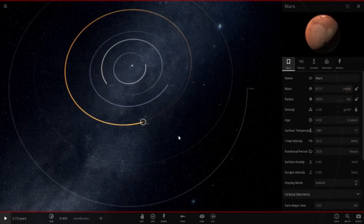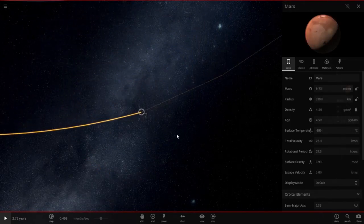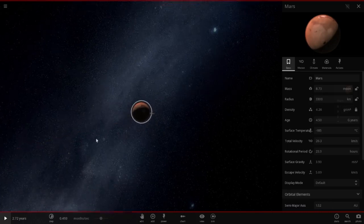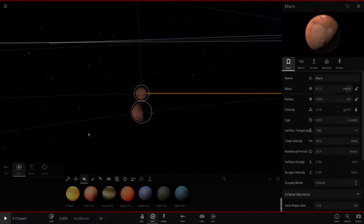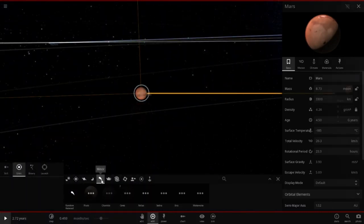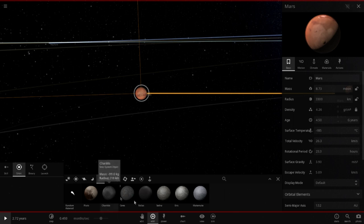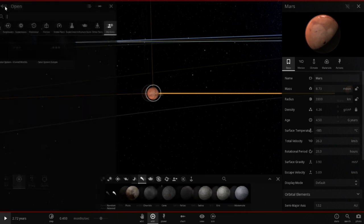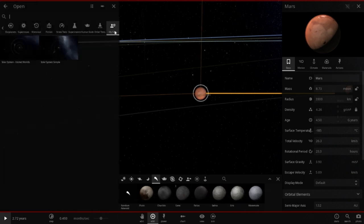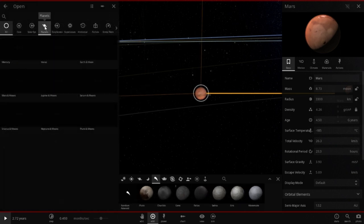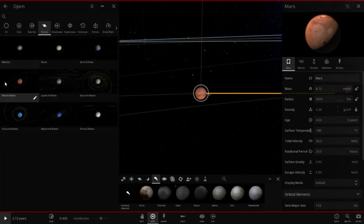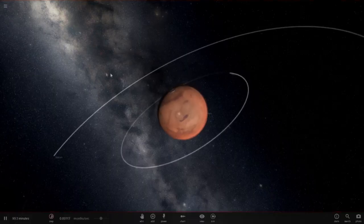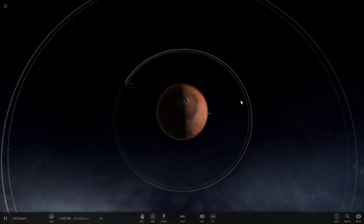So you just want me to hurl a Ceres-sized object at Mars. Oh, it doesn't have minor? Oh, there we go. Open up the Mars simulation instead. Planets. Mars and moons. Okay.